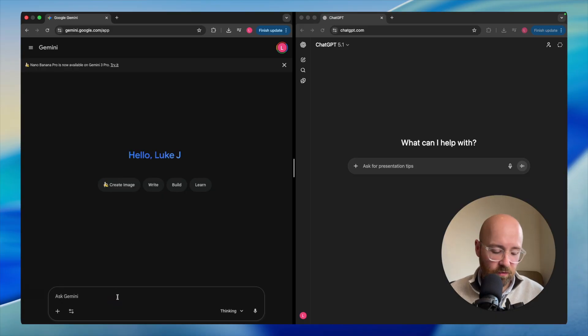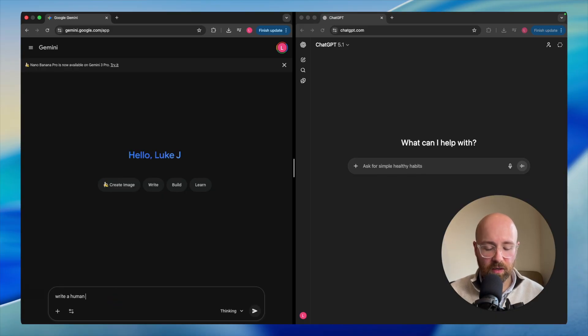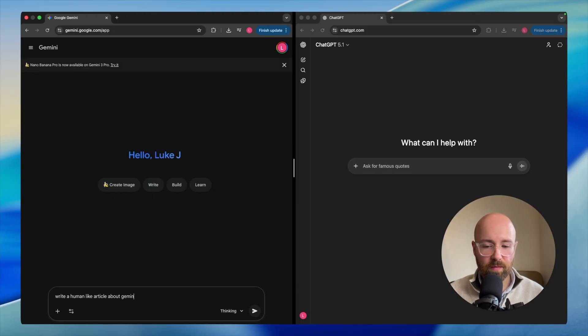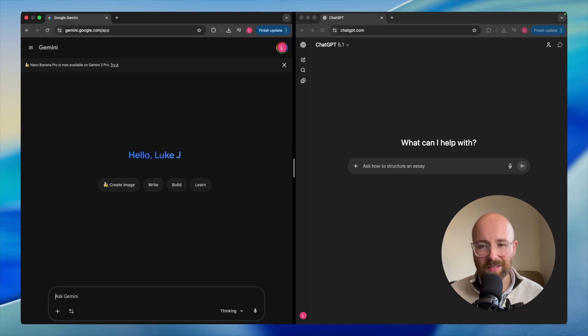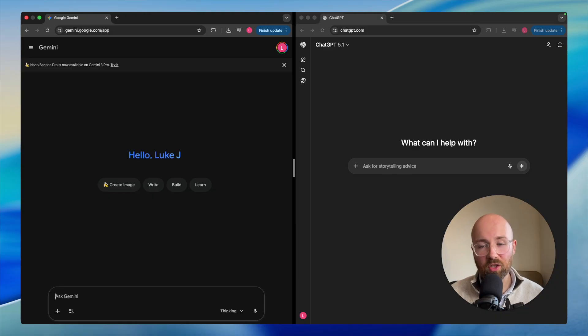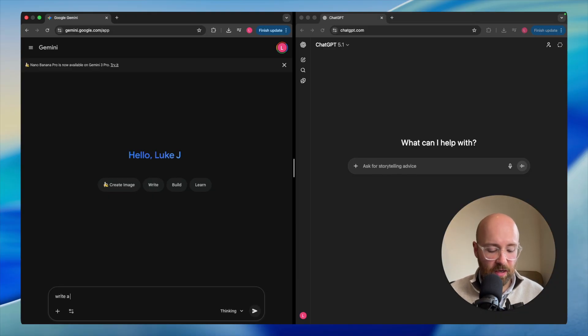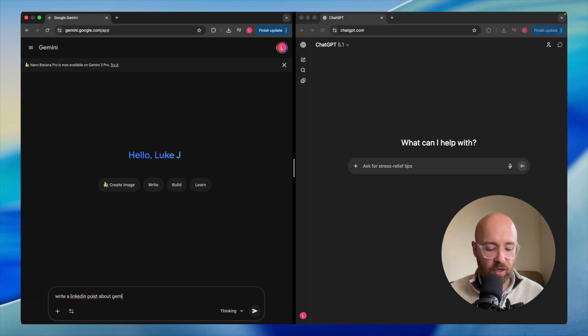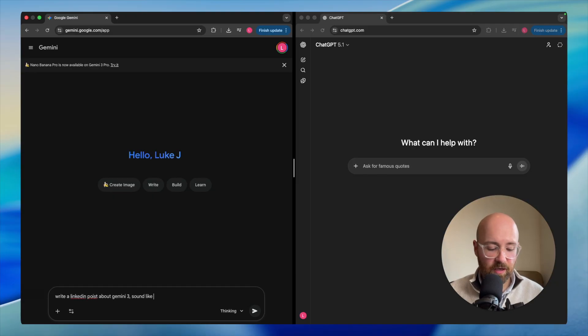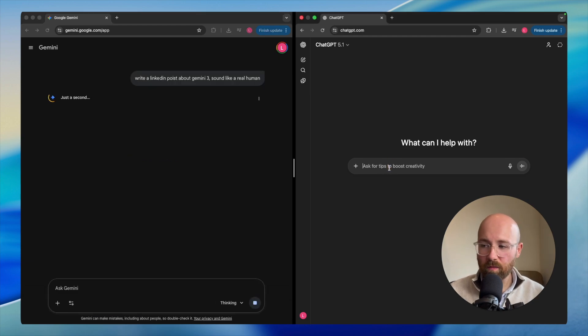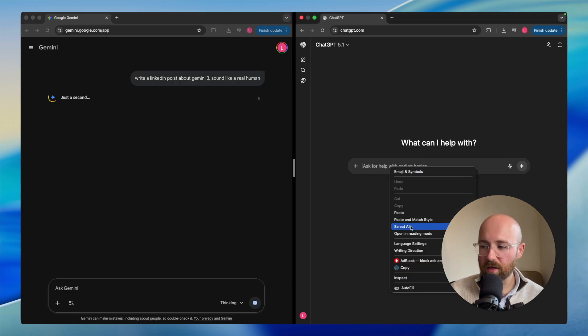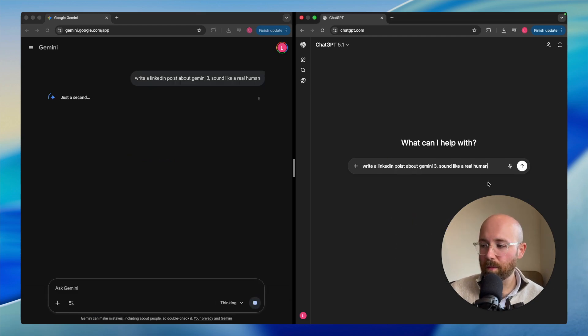First things first, let's ask it to write a LinkedIn post and sound like a real human. Write a LinkedIn post about Gemini 3, sound like a real human. Let me copy that, we'll send it in. Then we'll send it in here.